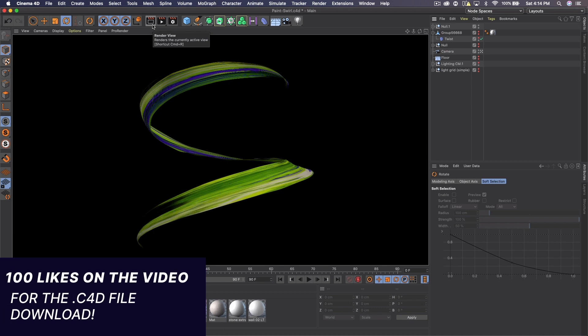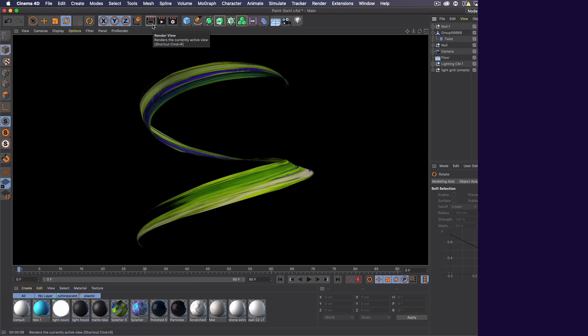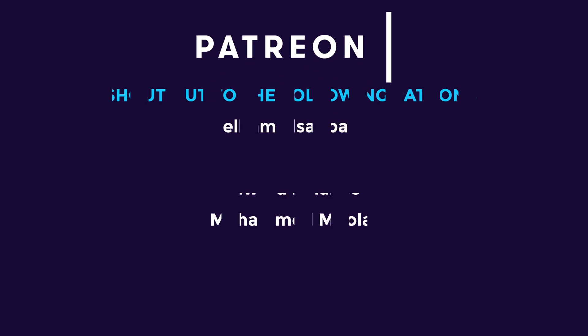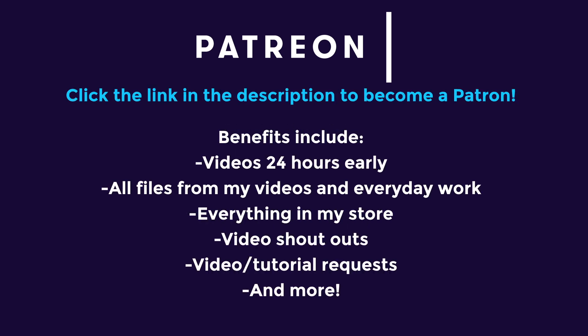So I hope you guys enjoyed this tutorial. If you did, please leave a like. At 100 likes, I will put a free brushstroke down in the description for you guys to download. Check out my Patreon as well. You can actually download the Cinema 4D file from this tutorial, as well as the Photoshop posters and the text Photoshop file, as well as tons of other goods.